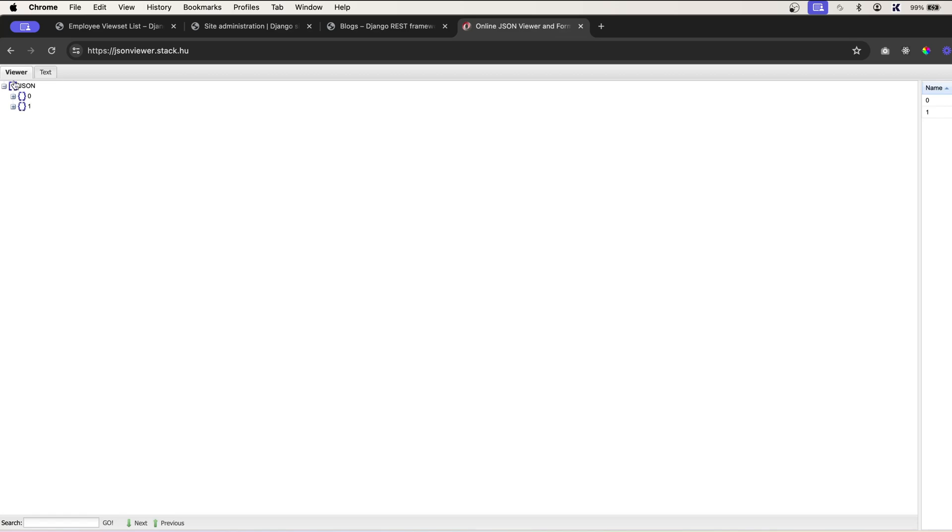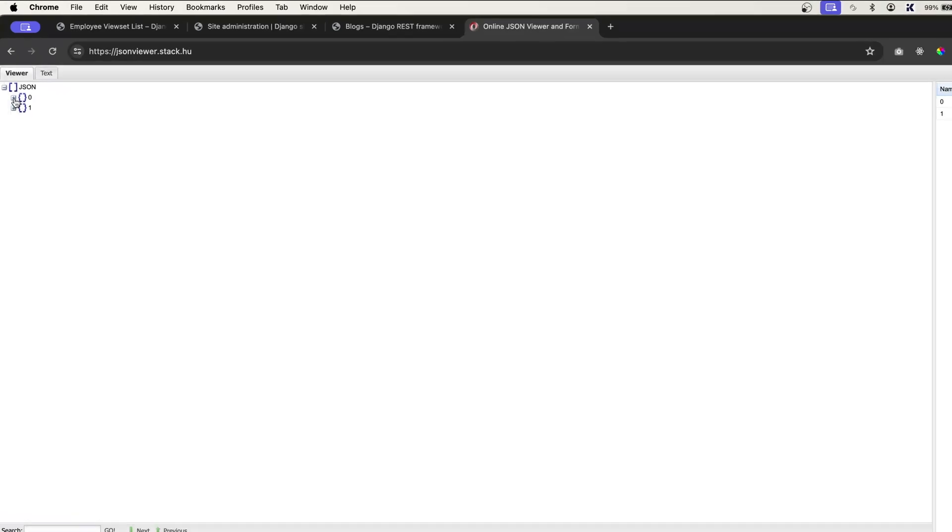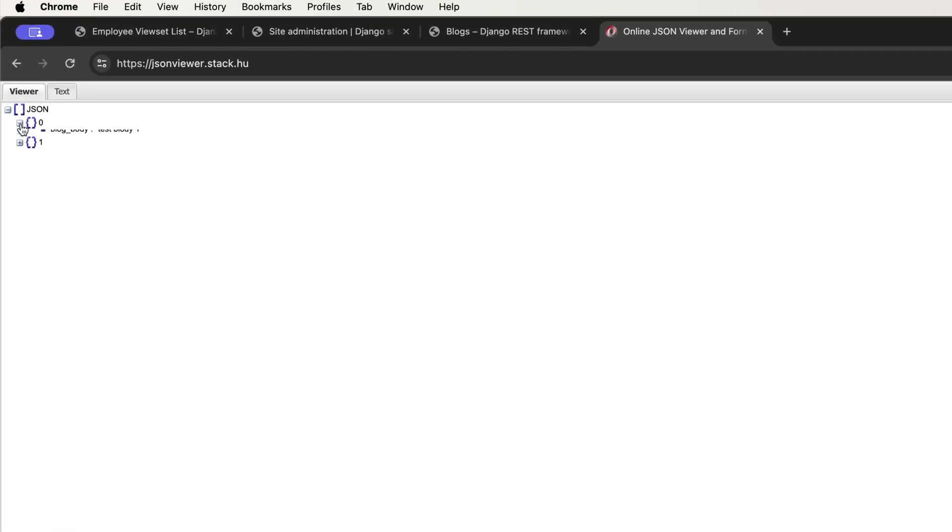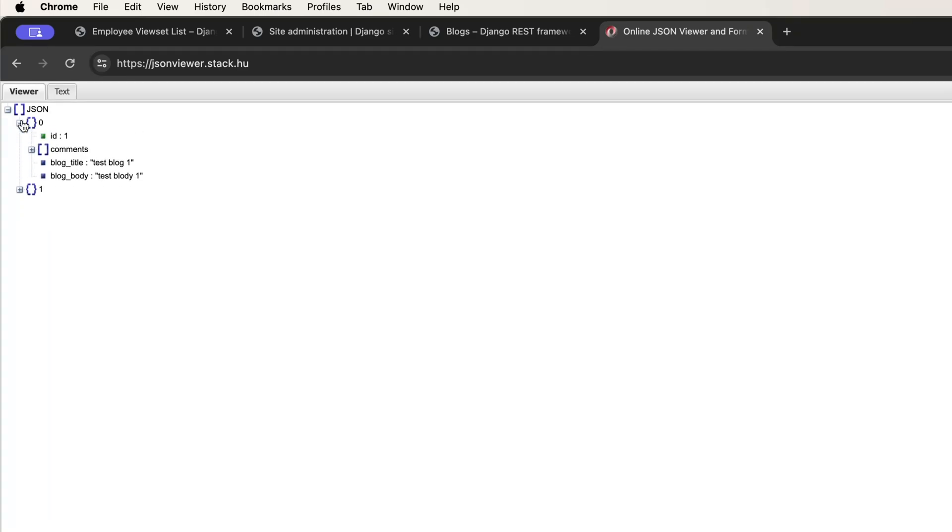So here you can see we have two data. On the index 0, we have one, index 1 another one. You can expand it. And id1, it has got two comments.